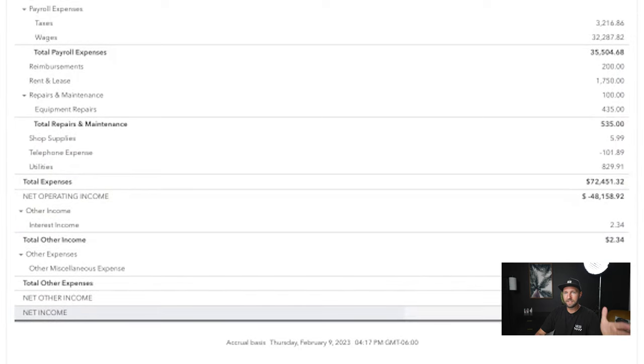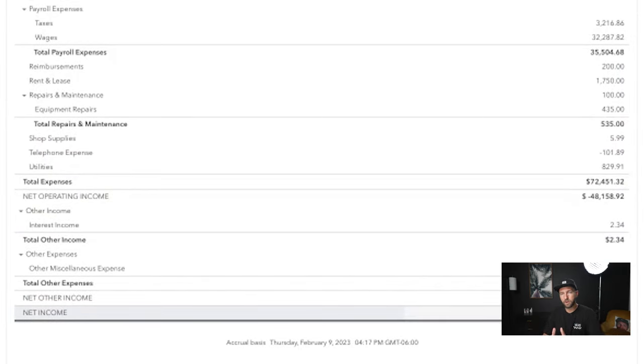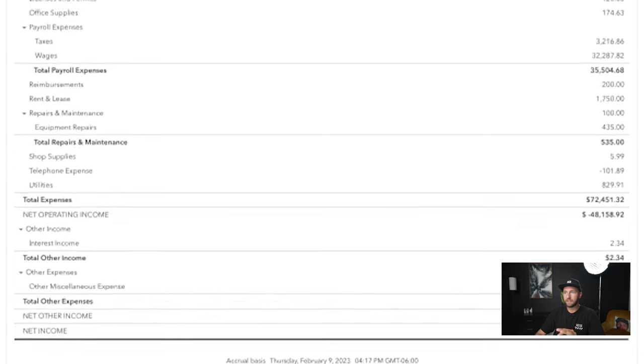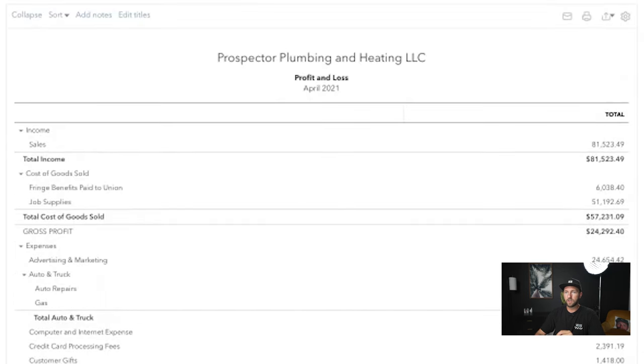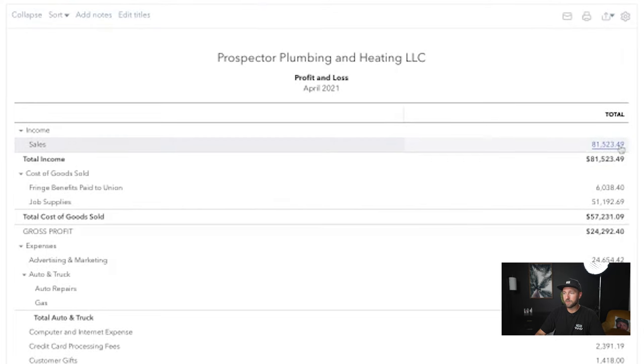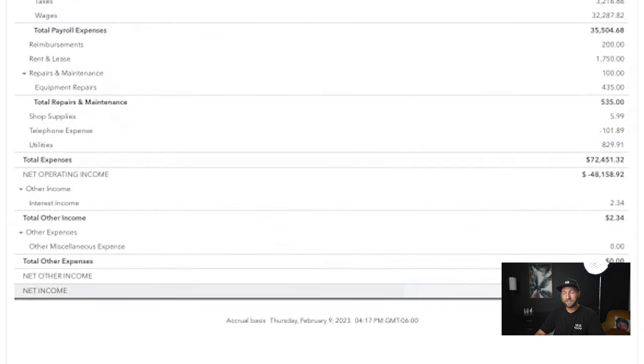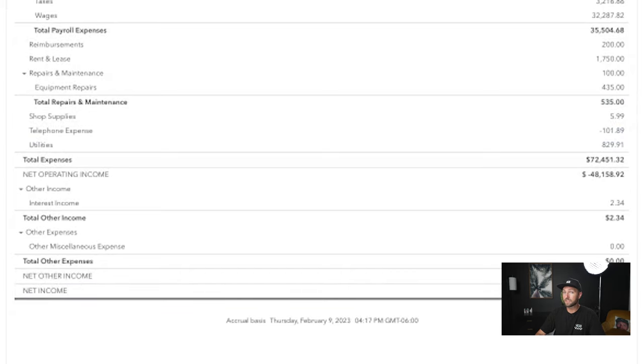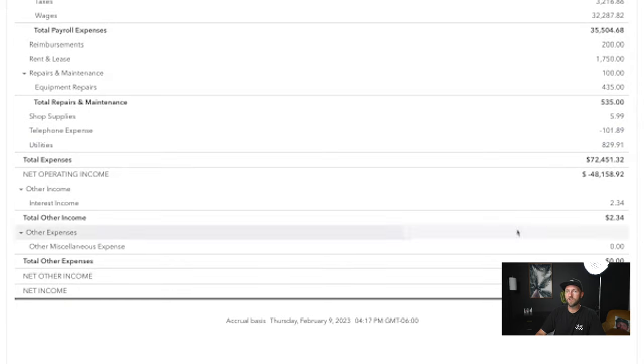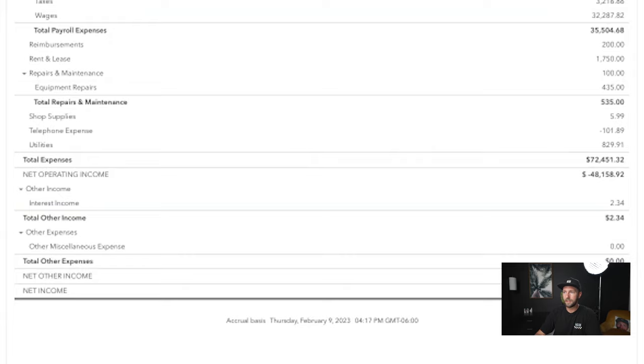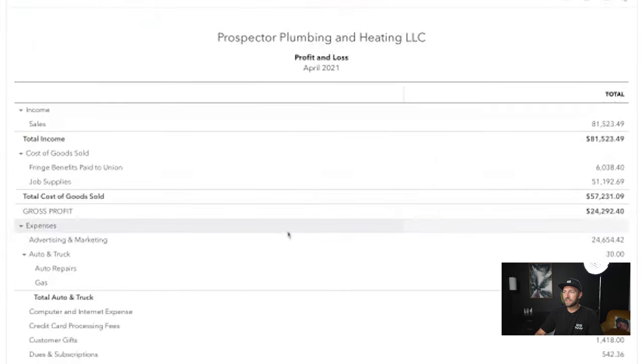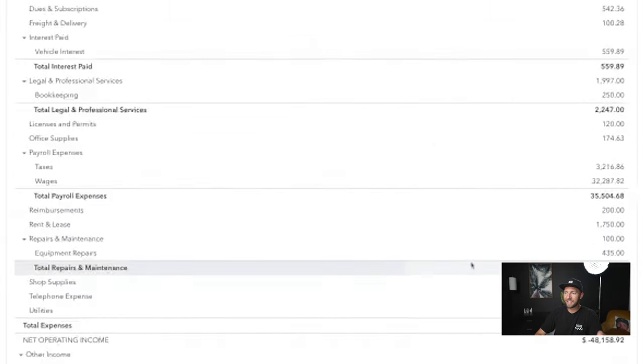And then scroll all the way to the bottom and go, okay, my net income. Did I hit 20% profit margin on my work that I did? So we did $80,000 in sales. If I was to hit 20% profit margin, I should have made $20,000. Instead, I lost $50,000. And it basically boils down to, we weren't charging enough. I didn't account for all of these expenses in my hourly rate.